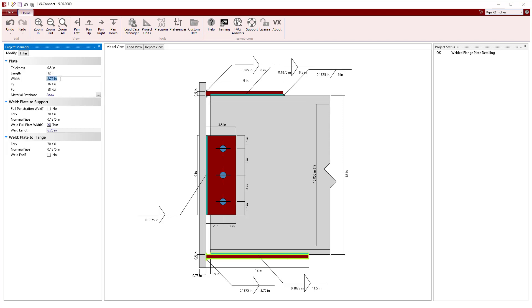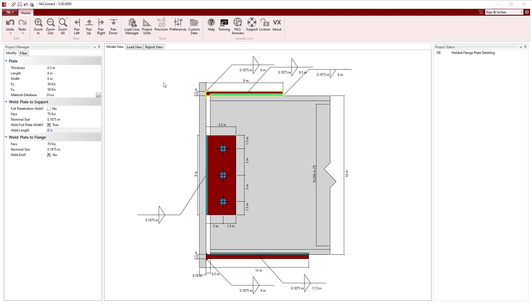Also, we will increase the width of the bottom plate to 9 inches, which is larger than the 7.5 inch wide flange. We will change the top plate width to 6.5 inches, which is less than the flange, and thus the plates can be attached to the beam using only downward fillet welds.